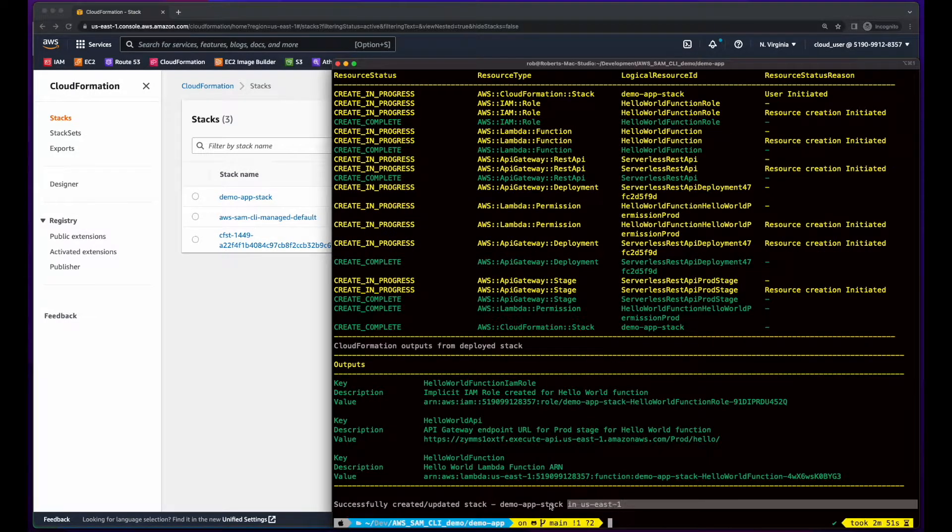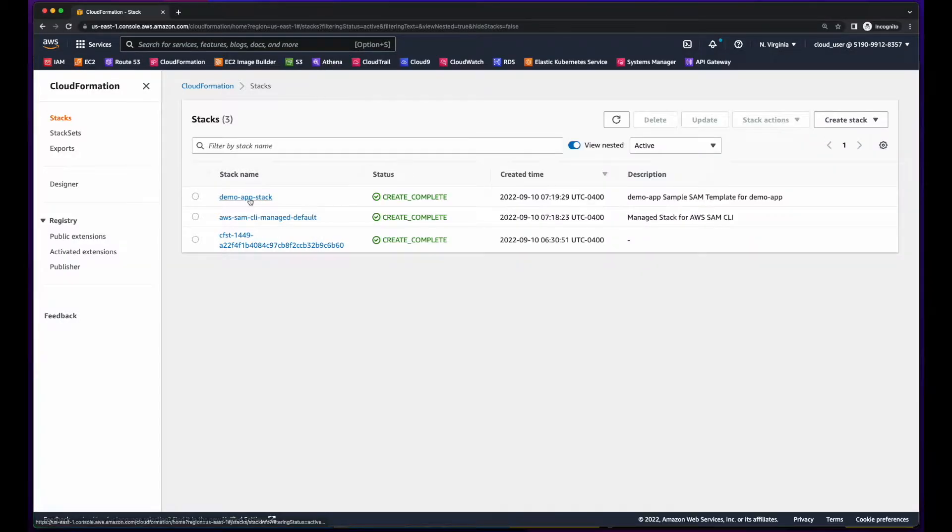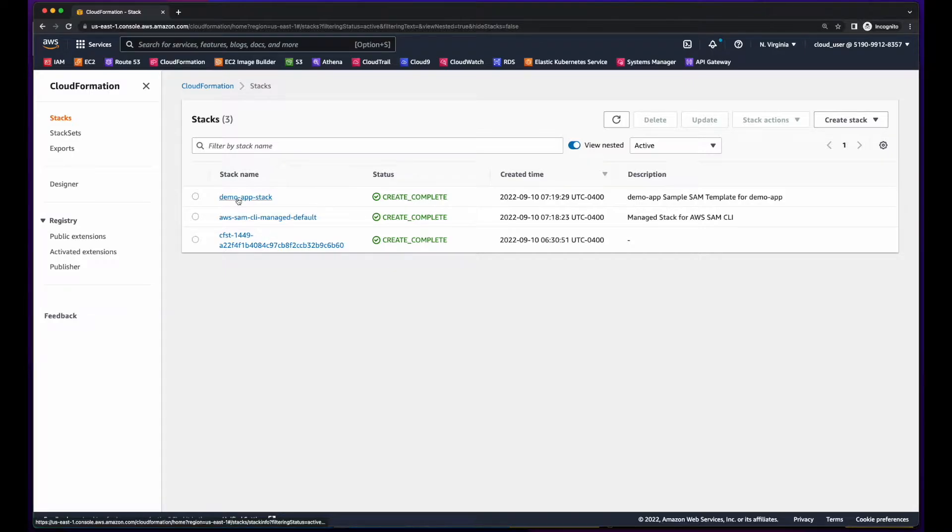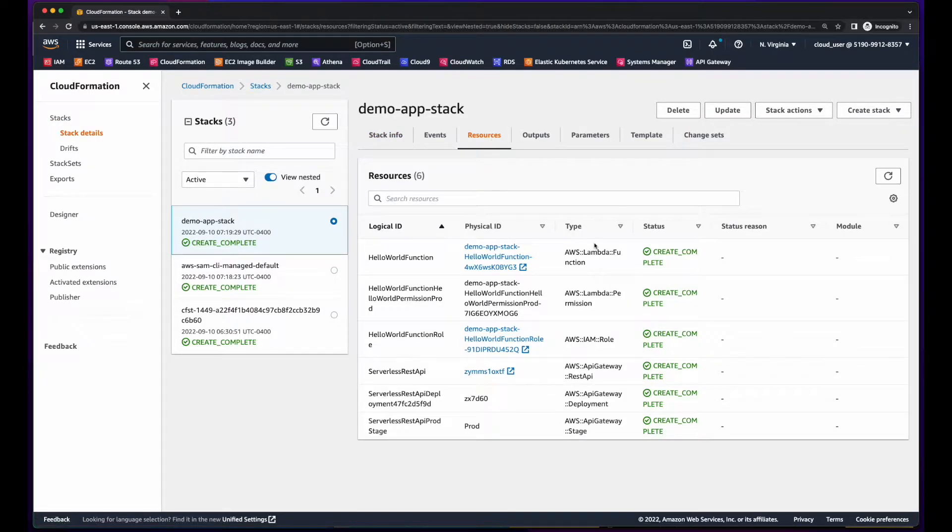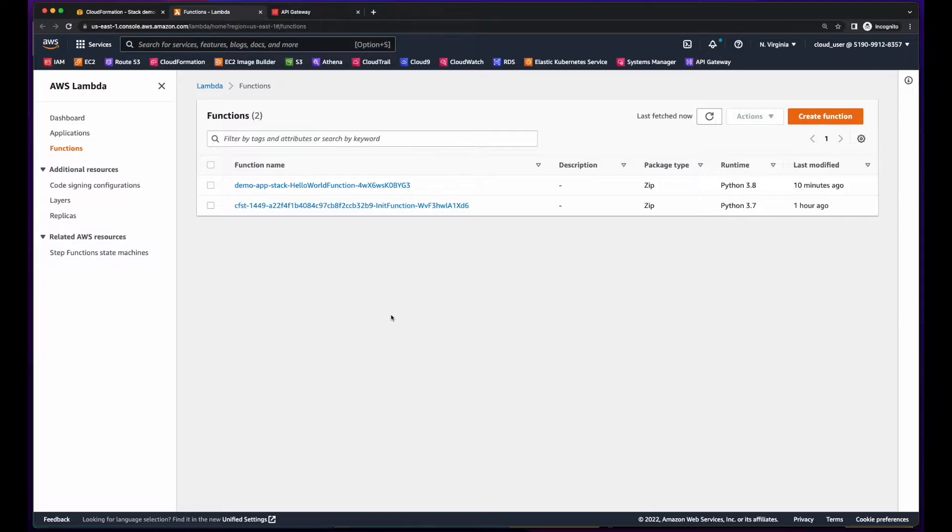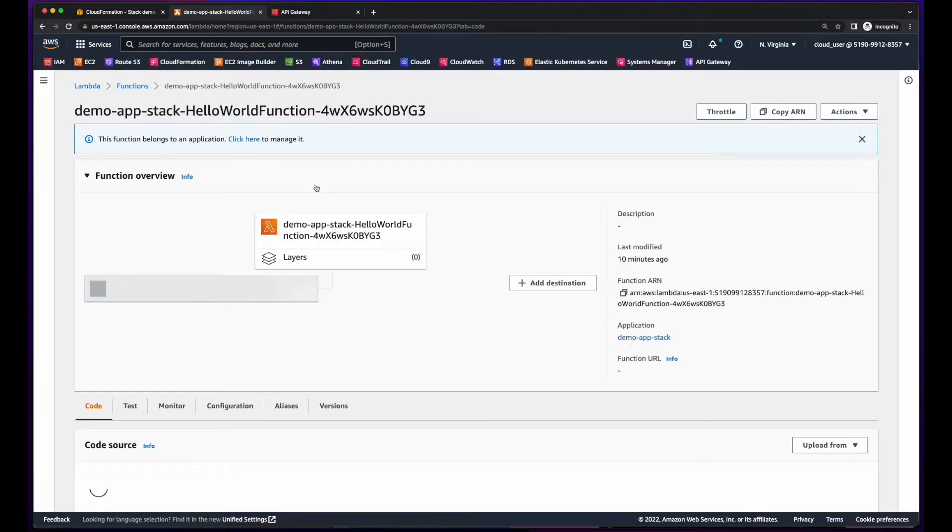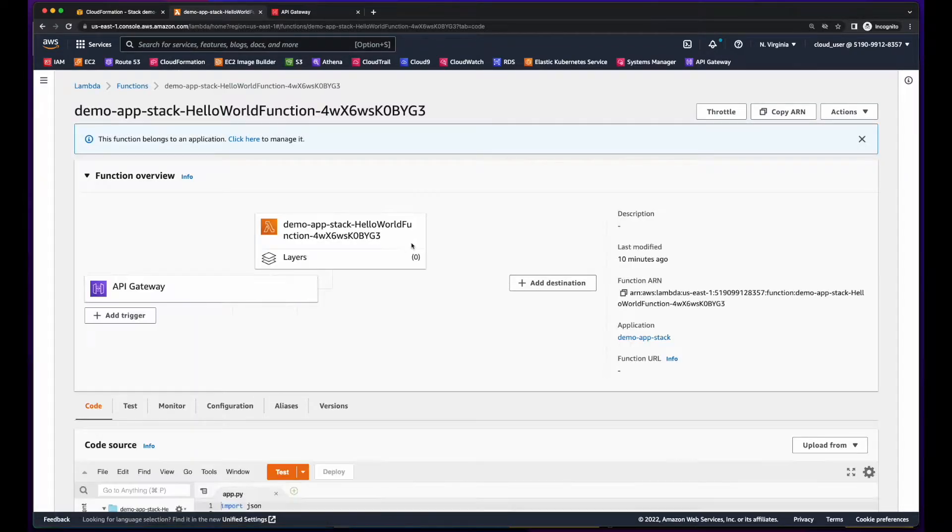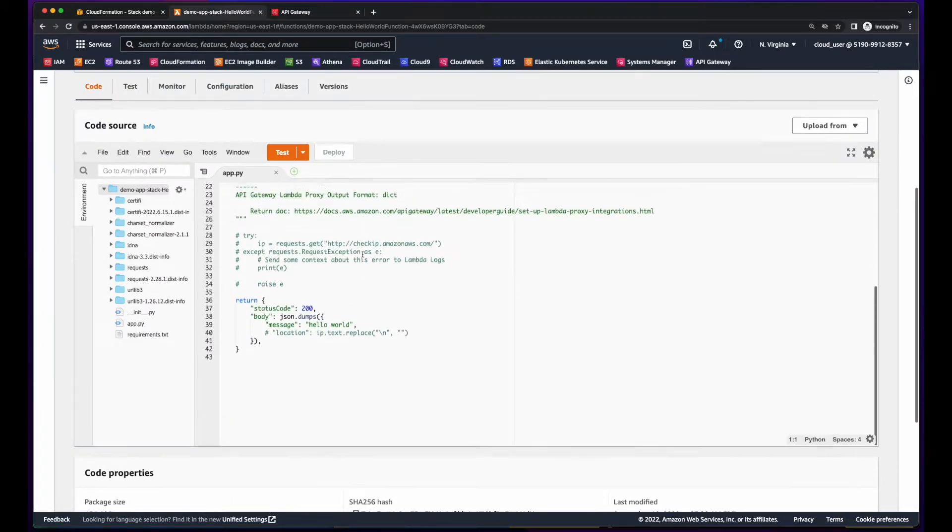All right. So it looks like the stack was successfully deployed. So let's jump over to CloudFormation. Here's the stack with create complete. If we click into it and then go to resources, we'll see the list of resources that were created during the deployment. And if we jump over to Lambda, we see our Lambda function, and the default code that was provided.